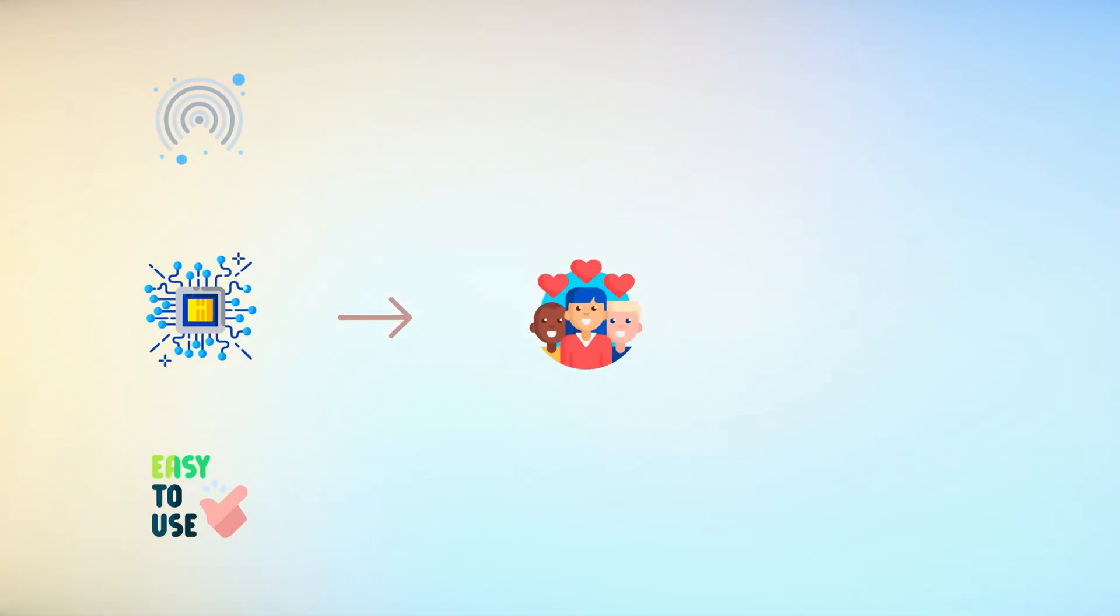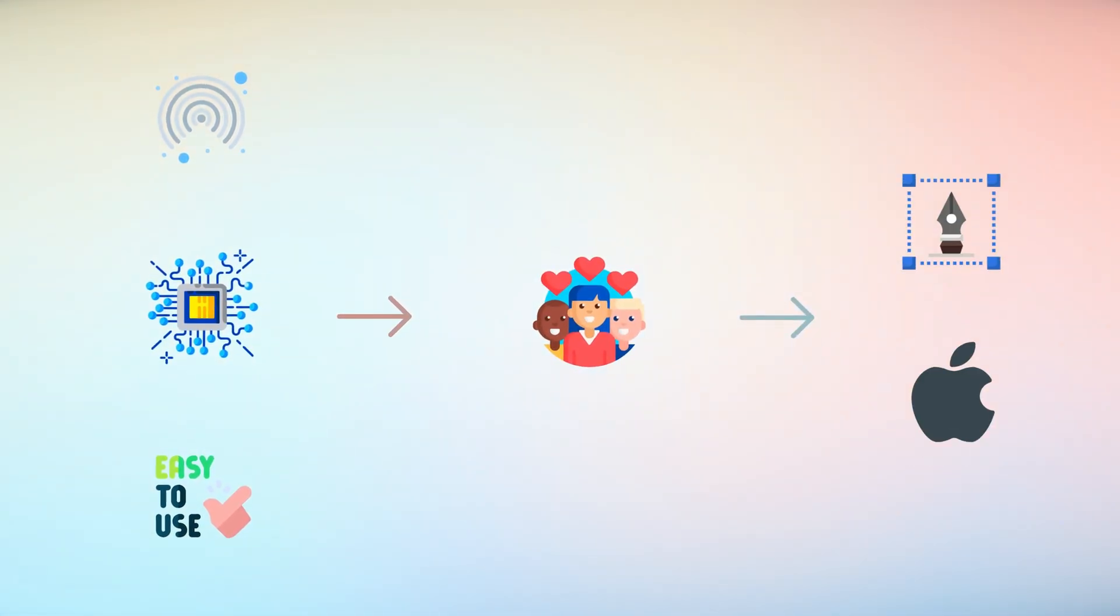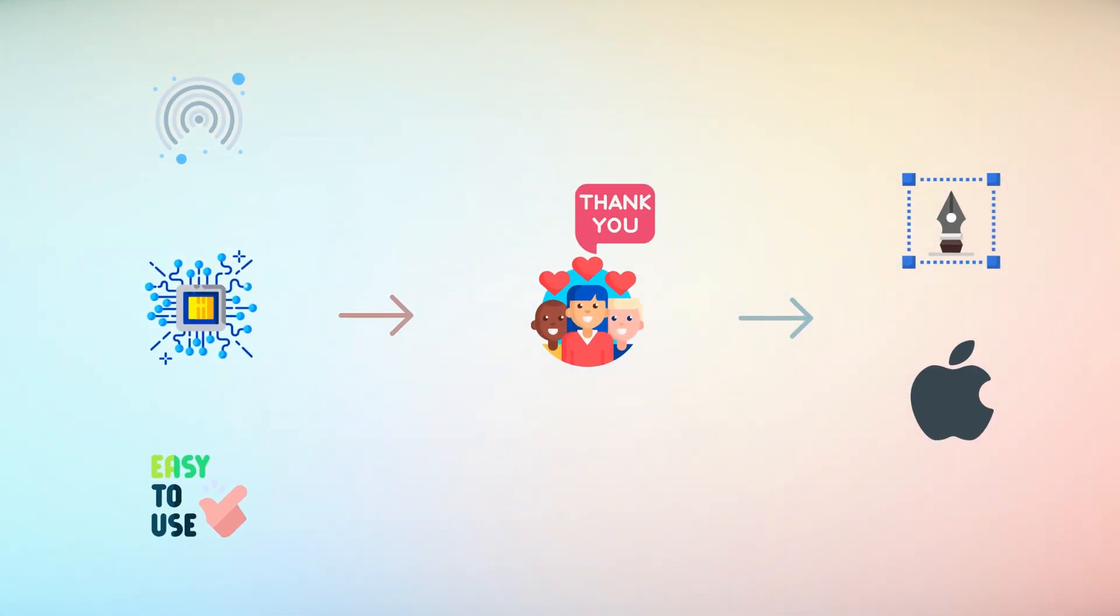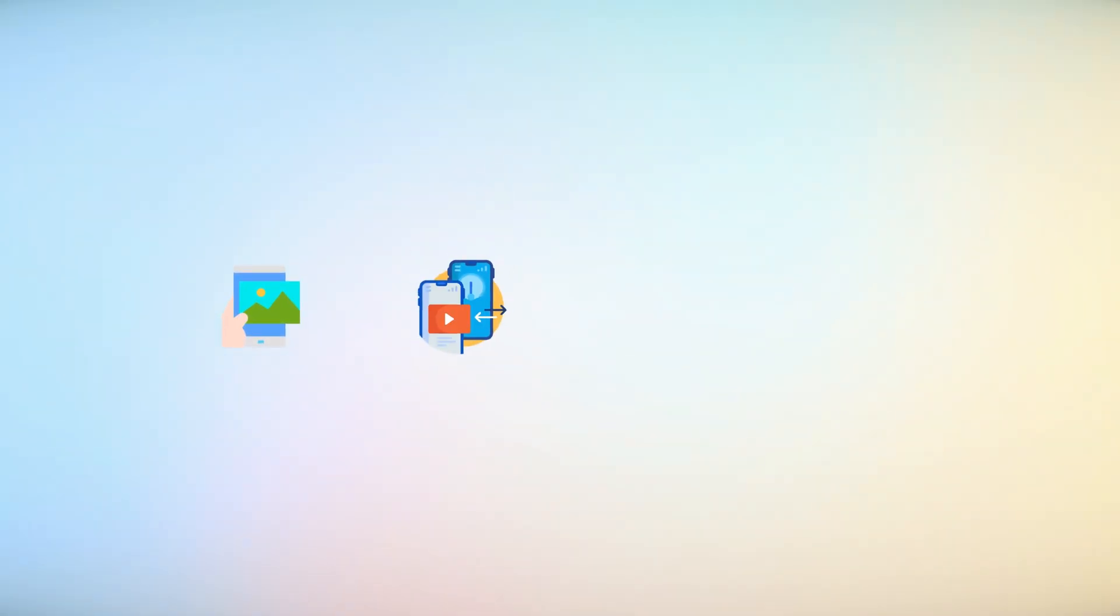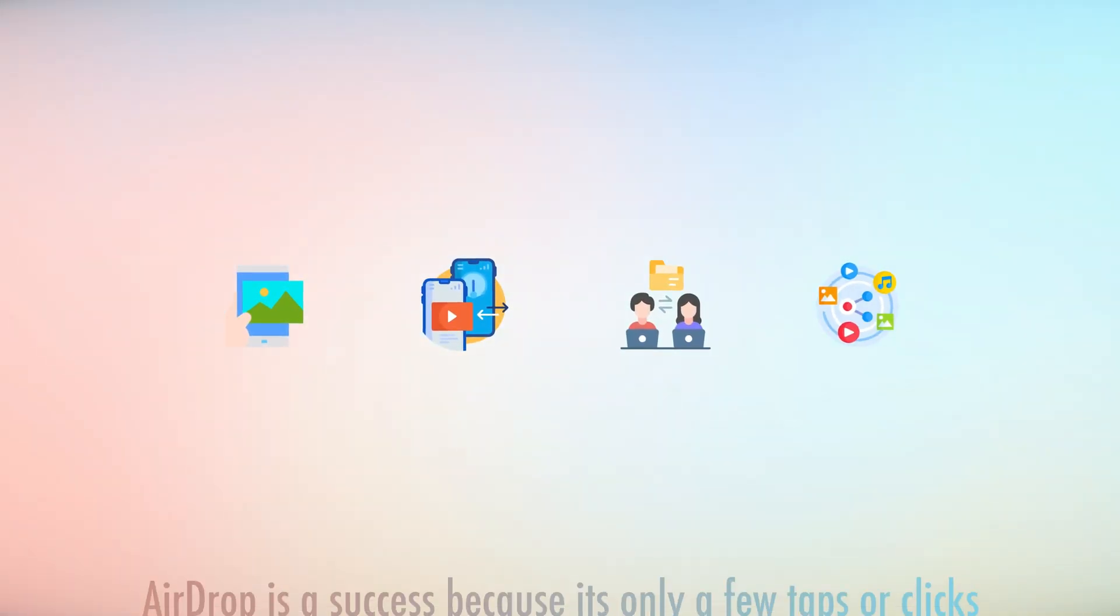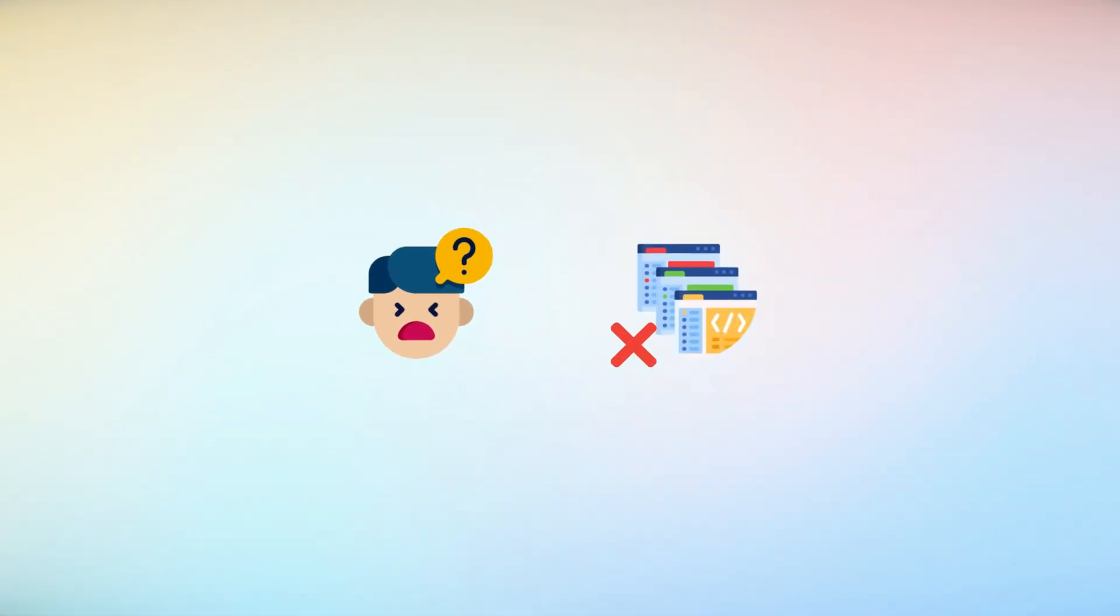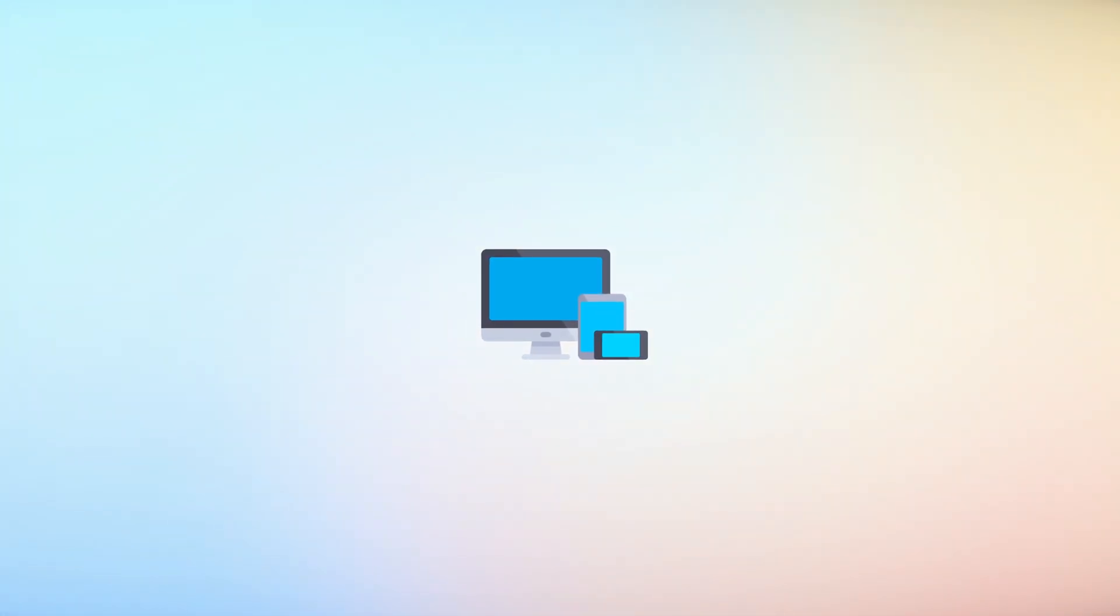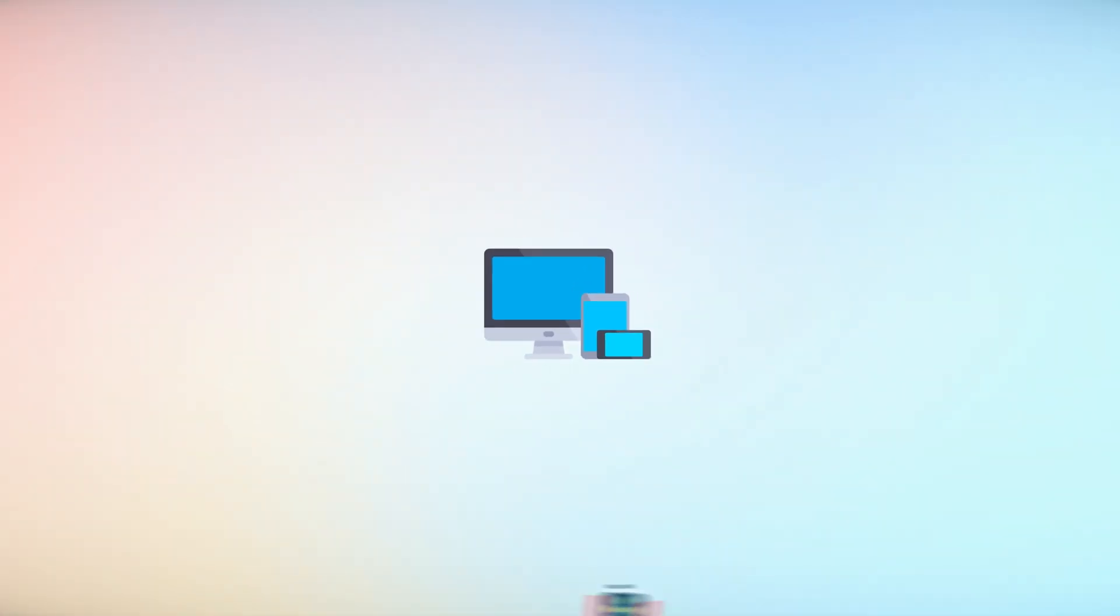AirDrop is not only technically impressive, but it's also easy to use thanks to Apple's simple design. It lets you share photos, videos, documents, and more with just a few taps or clicks. You don't need to go through complicated menus or settings. It works with many Apple devices, like iPhones, iPads, Macs, and even the Apple Watch.